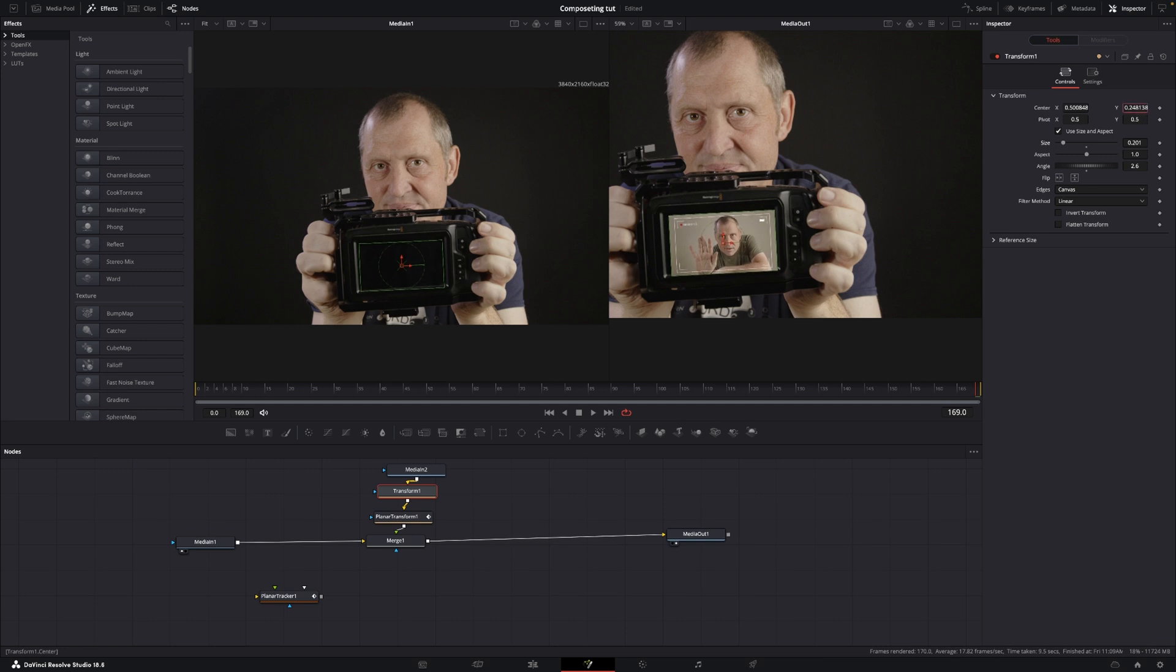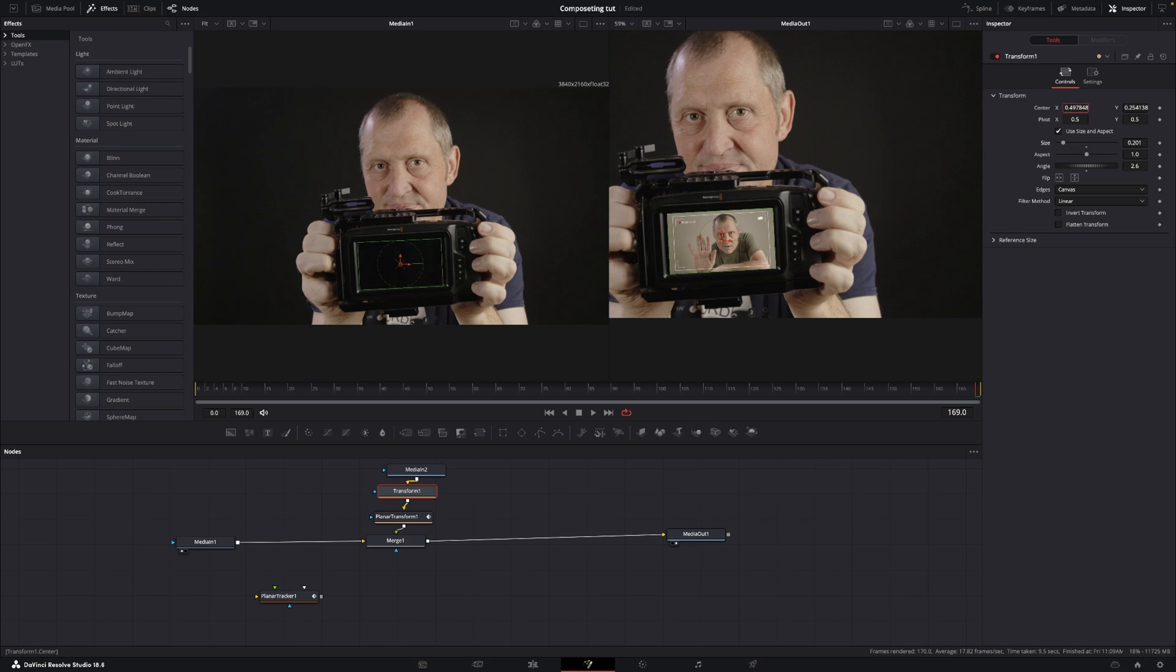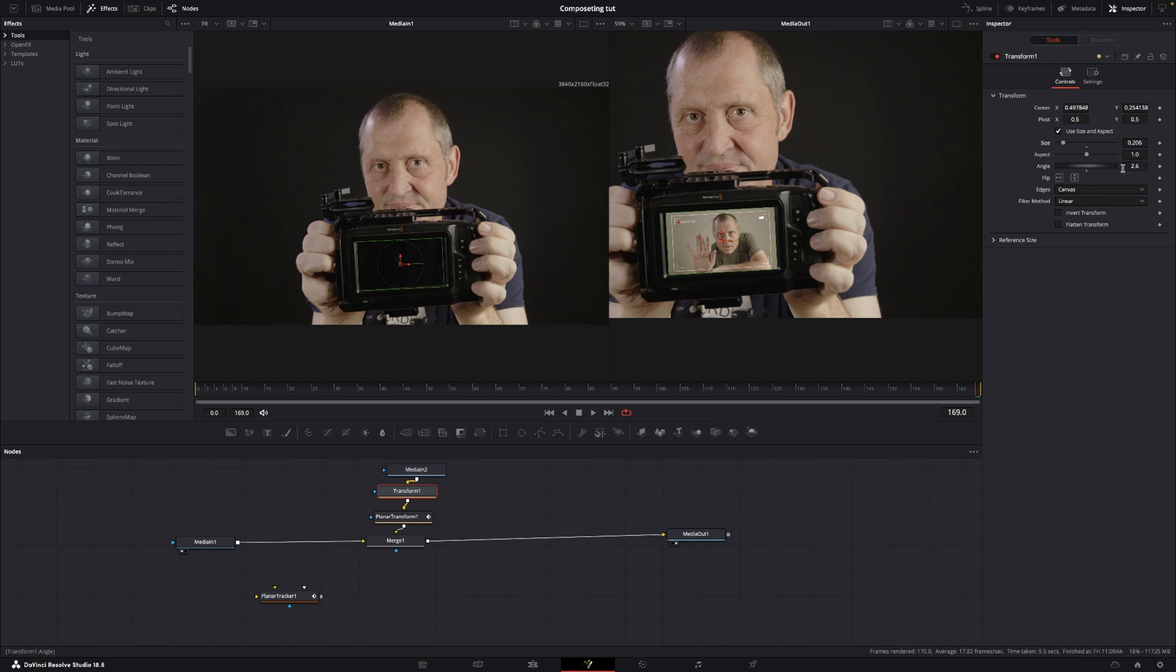And then in the center X and Y, I can adjust the position like so. I'm going to size it up just a little bit, something like that, and then again I'm going to use the angle to make it fit. So you can just play around with the different values like that until it fits.